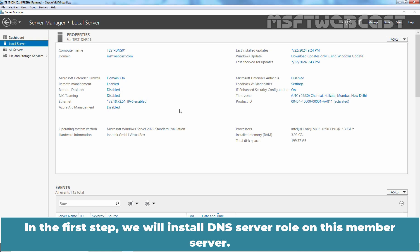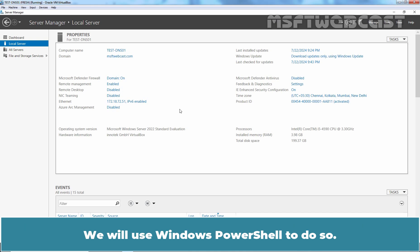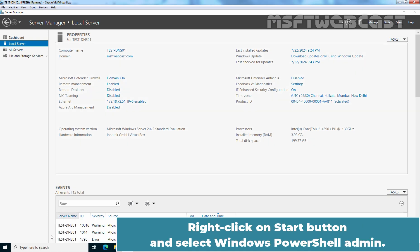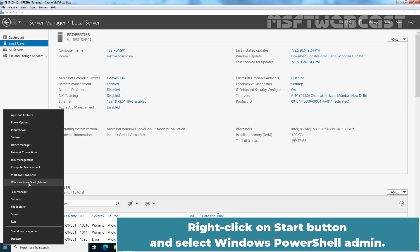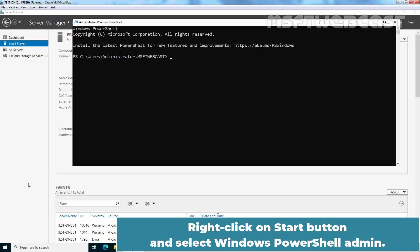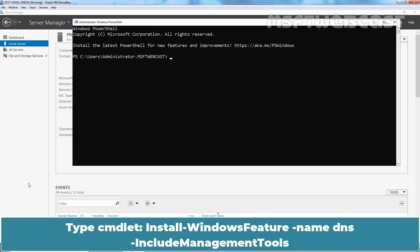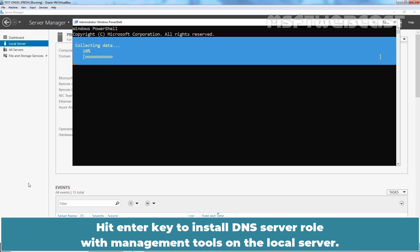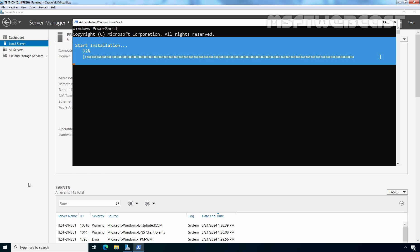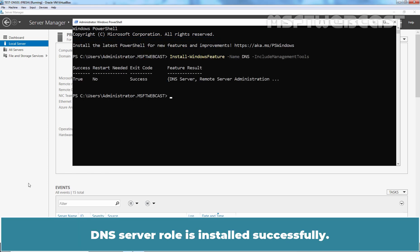In the first step, we will install DNS server role on this member server. We will use Windows PowerShell to do so. Right click on start button and select Windows PowerShell Admin. Type cmdlet install-windowsfeature-name DNS-includemanagementtools. Hit enter key to install DNS server role with management tools on the local server. DNS server role is installed successfully.